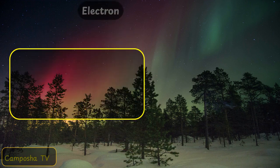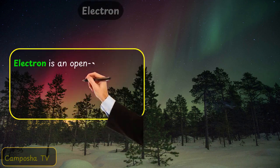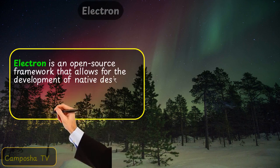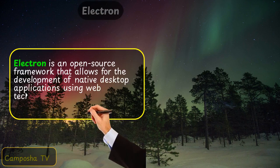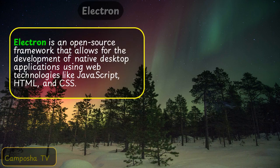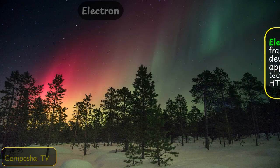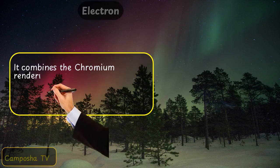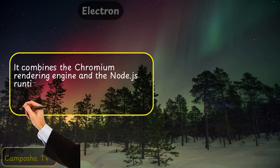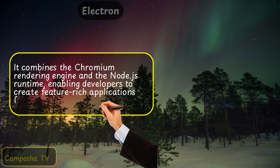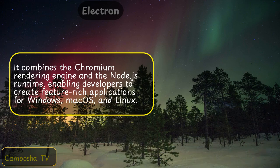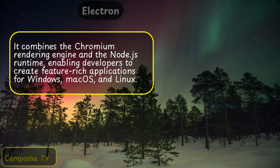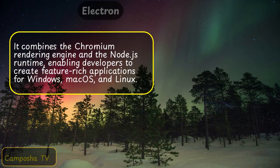Electron is an open-source framework that allows for the development of native desktop applications using web technologies like JavaScript, HTML, and CSS. It combines the Chromium rendering engine and the Node.js runtime, enabling developers to create feature-rich applications for Windows, macOS, and Linux.